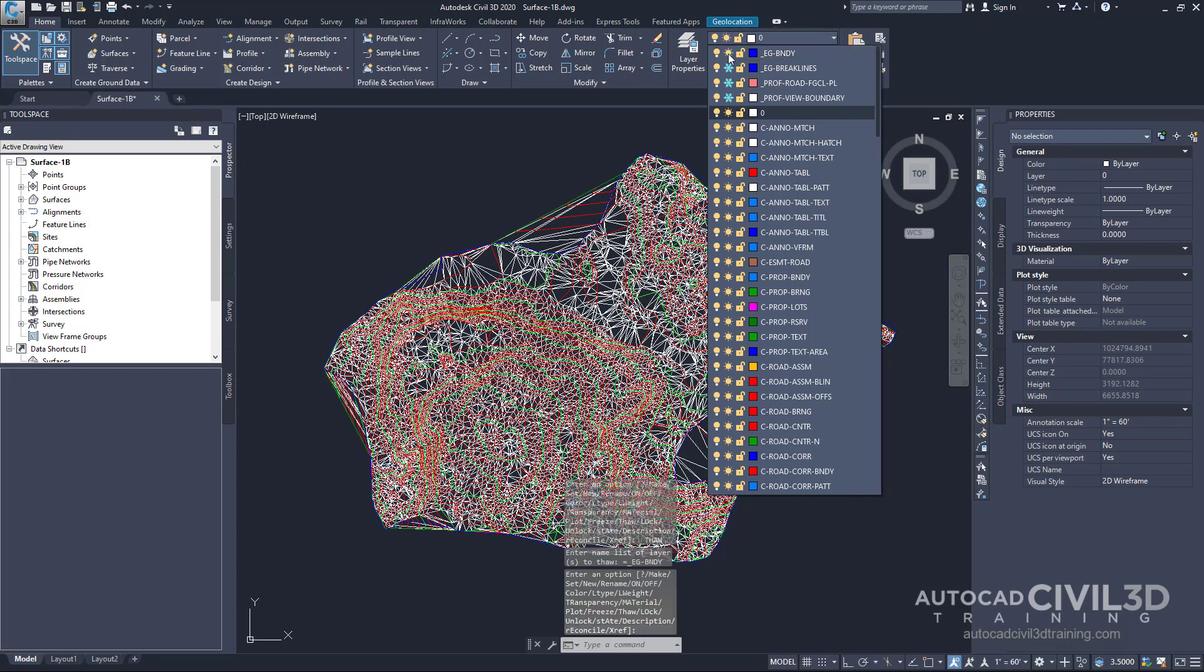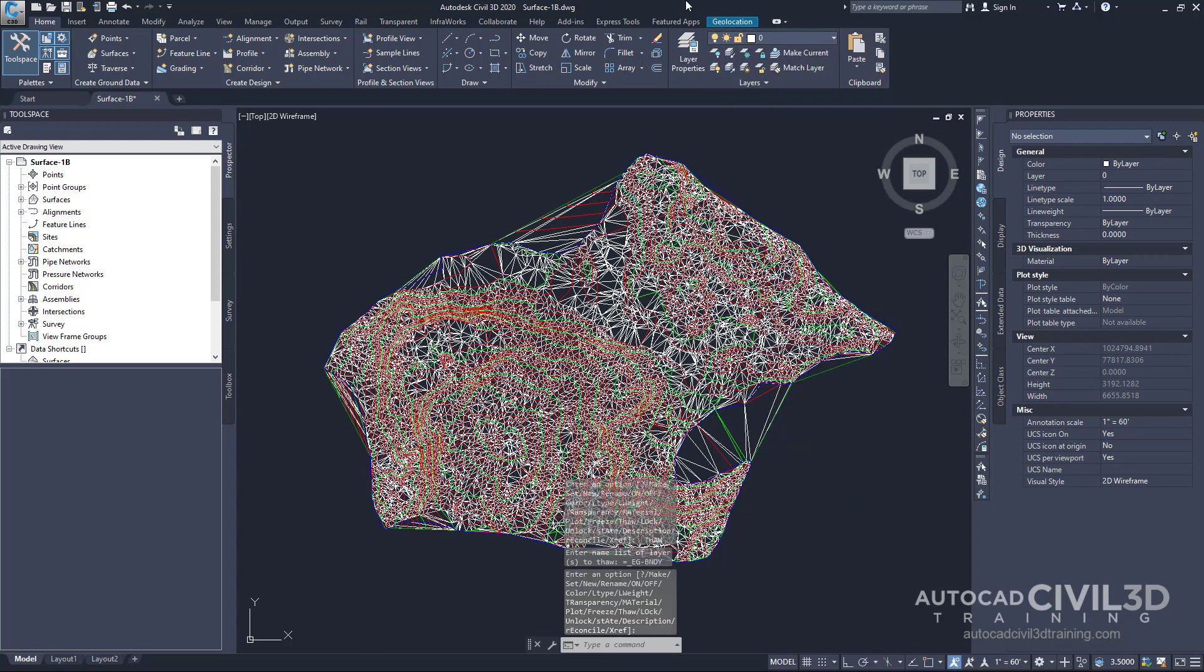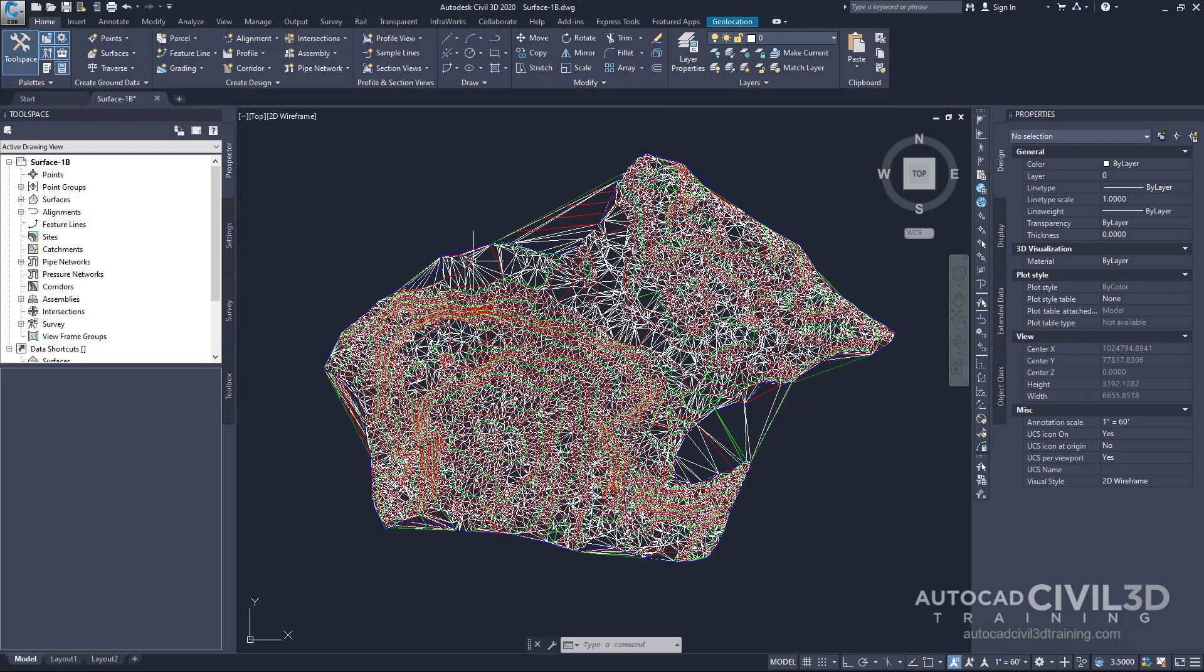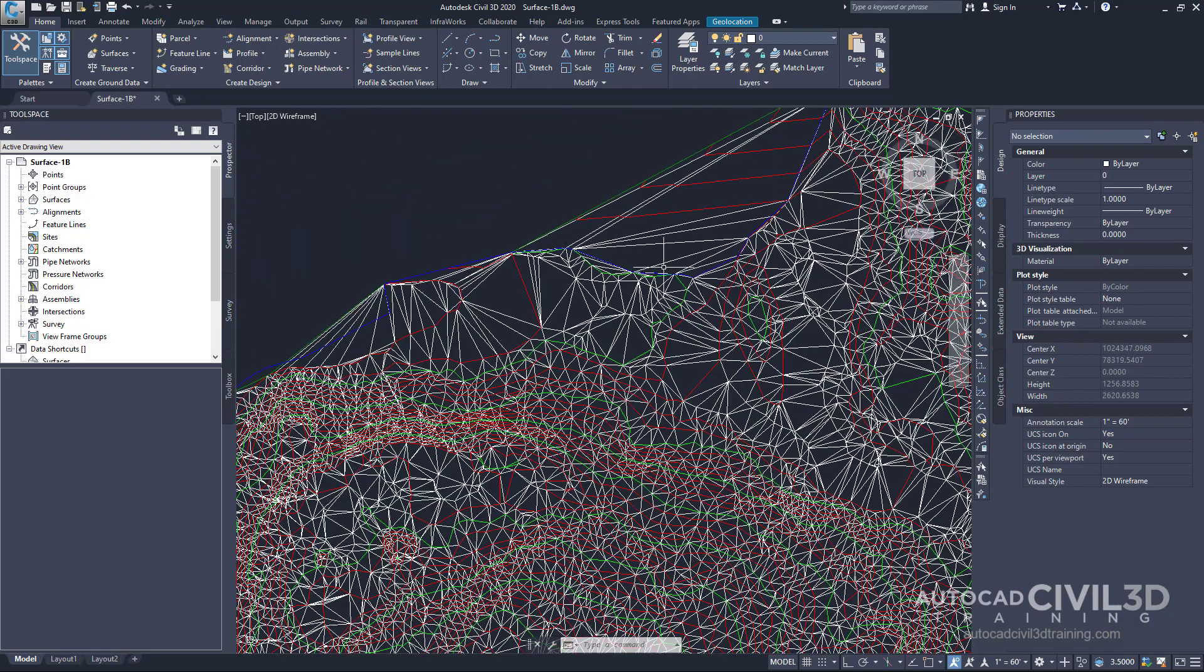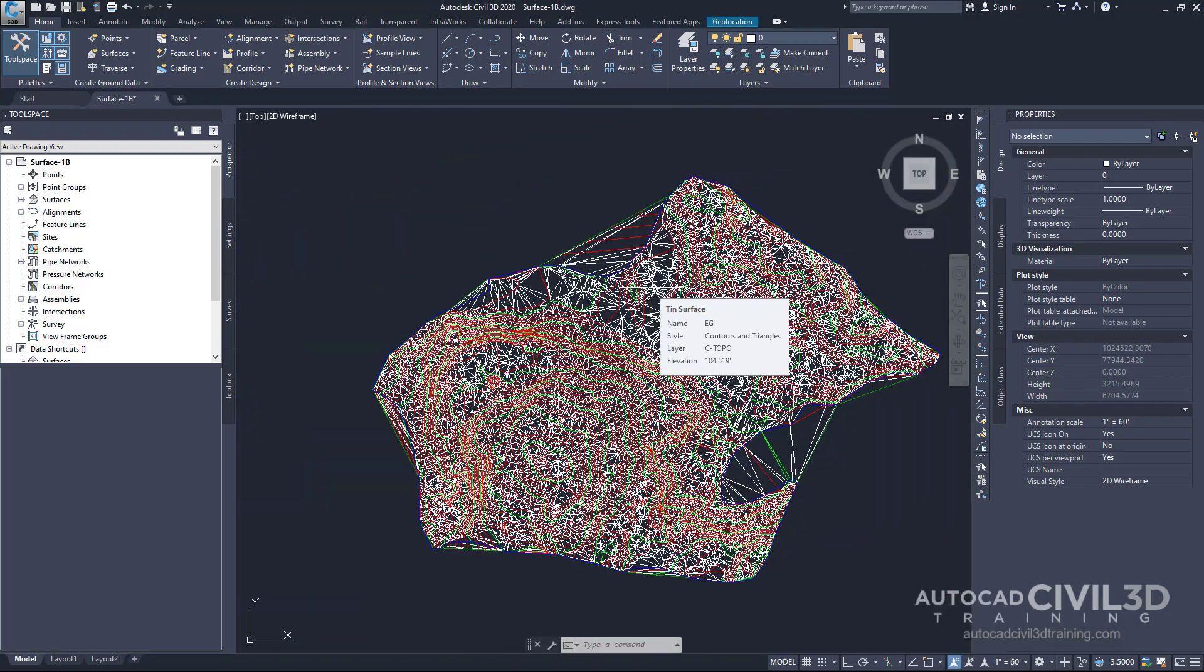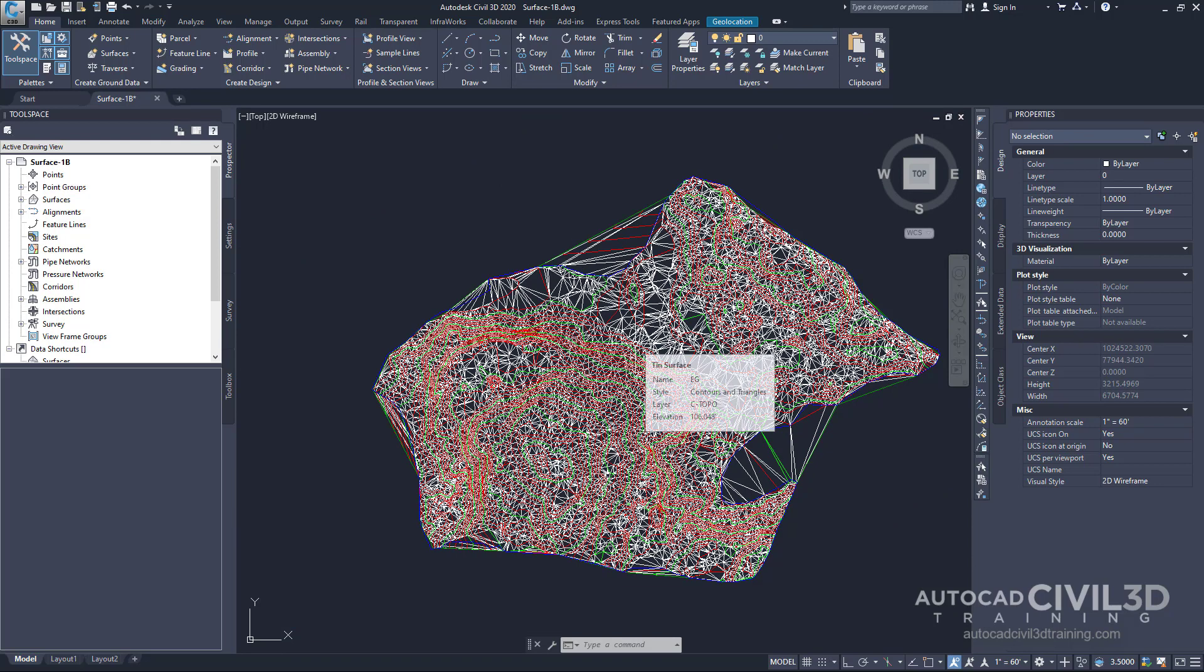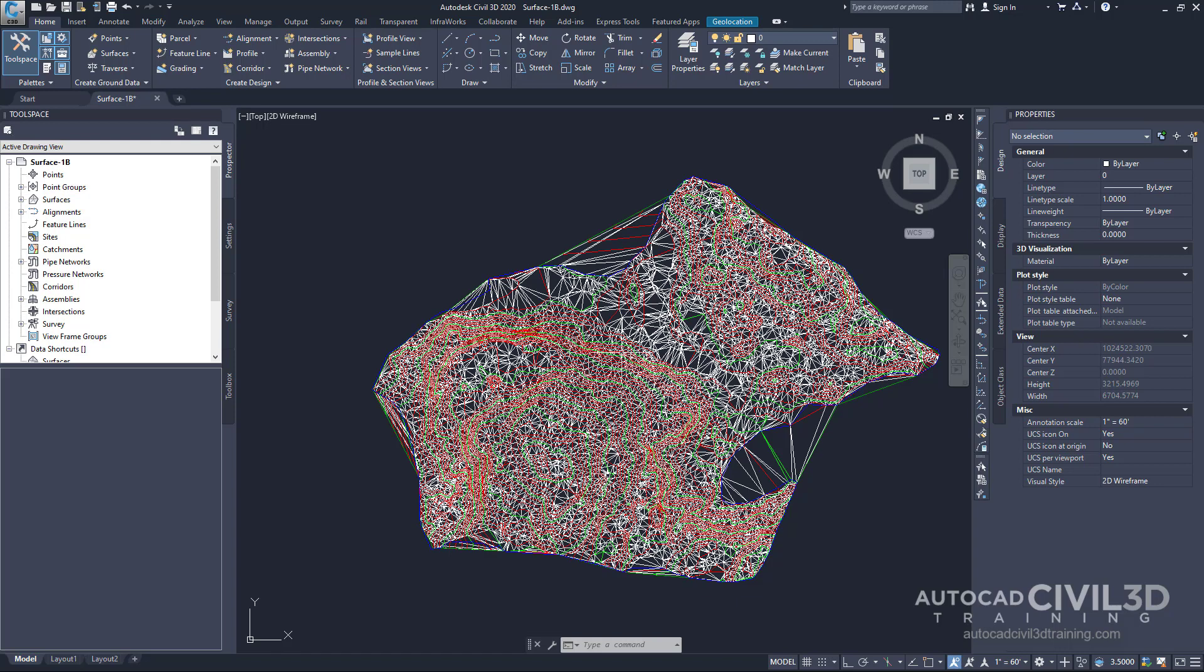Go ahead and thaw that boundary, and what you'll see is we have this blue outer polyline that surrounds our entire site. Now this blue polyline represents the extents of the site. The polyline was imported with the original surface contours.